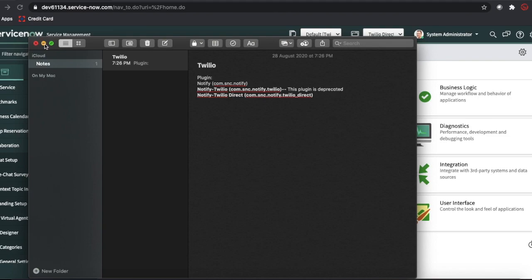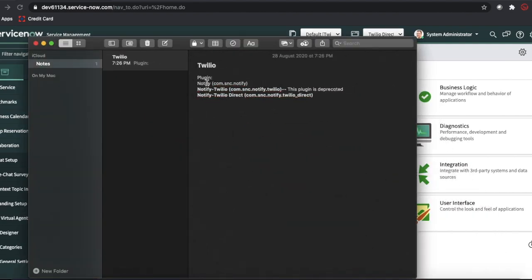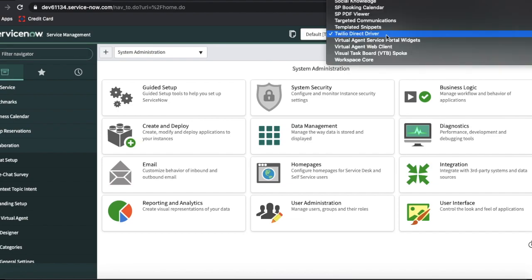I'll show you step by step how to configure this Notify plugin, and then I'll show you the steps you need to perform in the Twilio account as well. Before we proceed, I'll quickly demonstrate what happens through this Notify plugin. In my instance I've already installed both the Notify plugin and the Notify Twilio Direct plugin — you can see this is a separate scope application called Twilio Direct Driver.